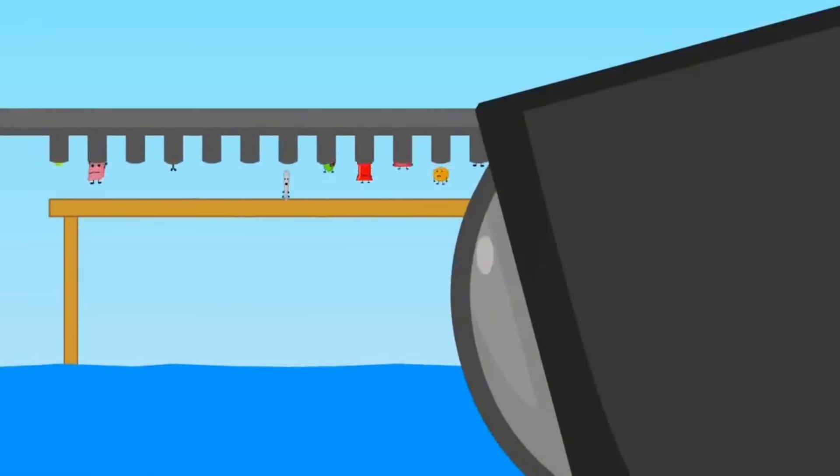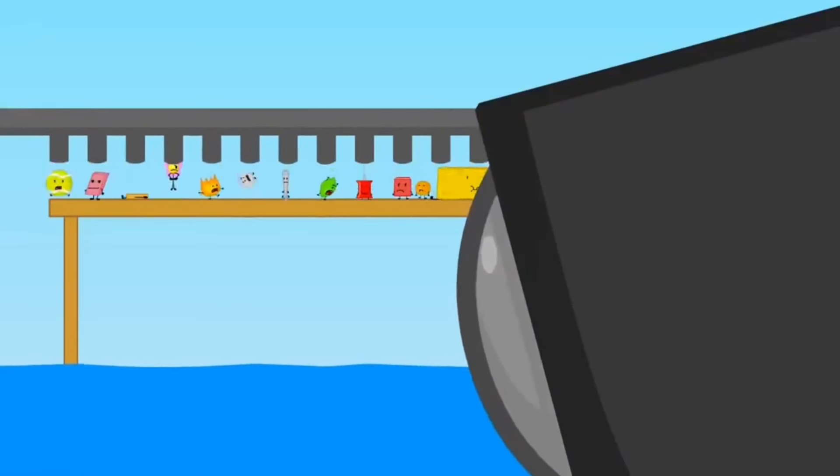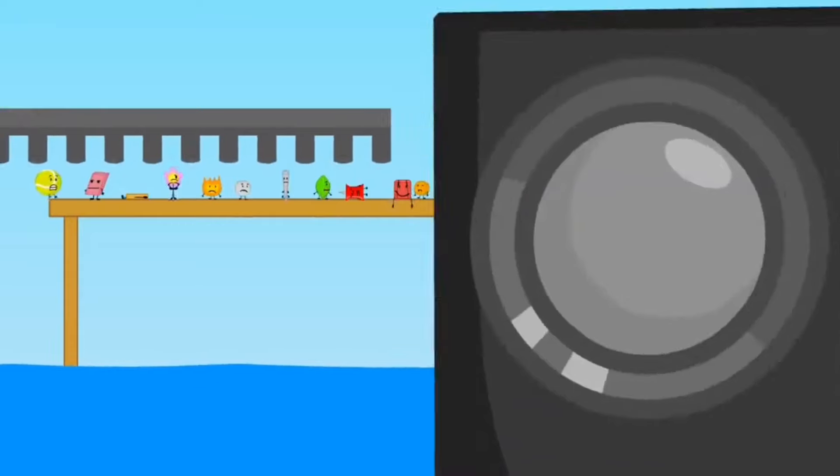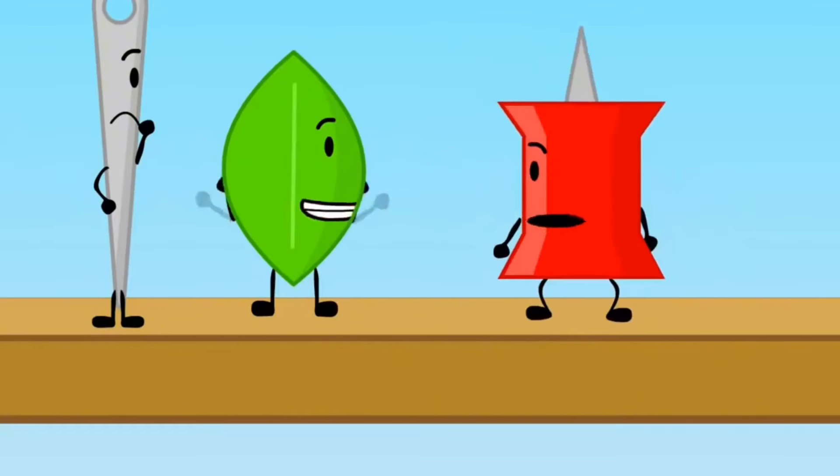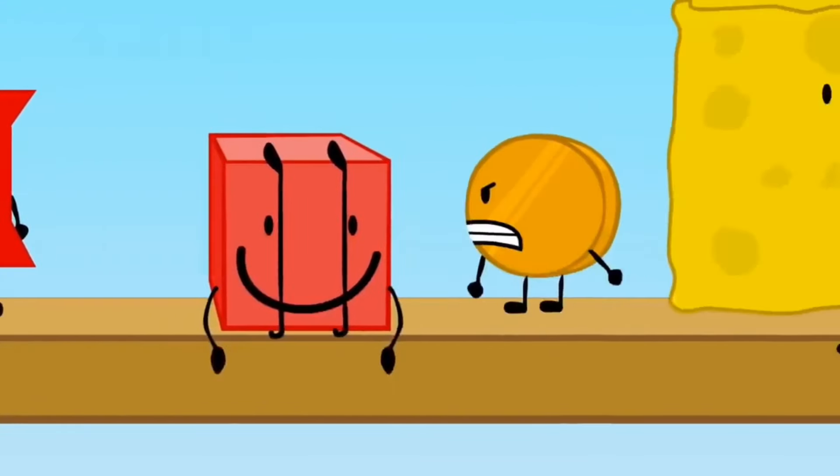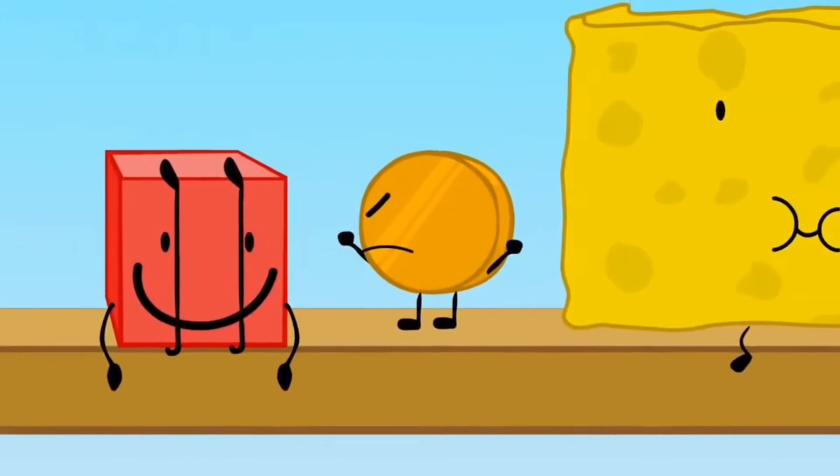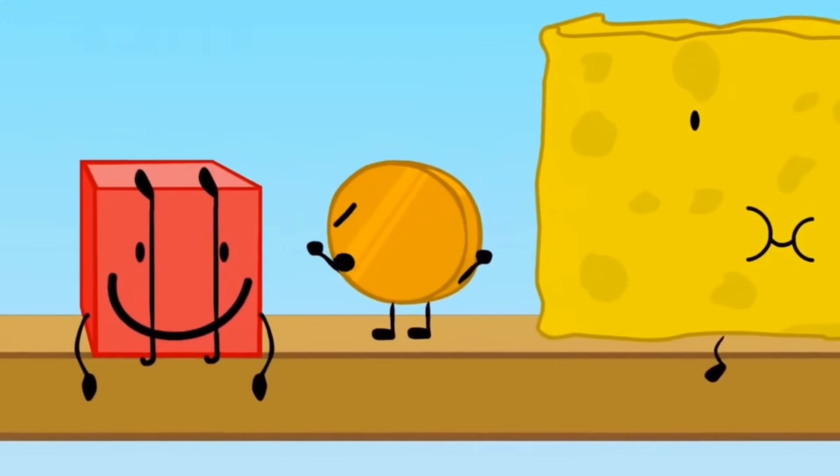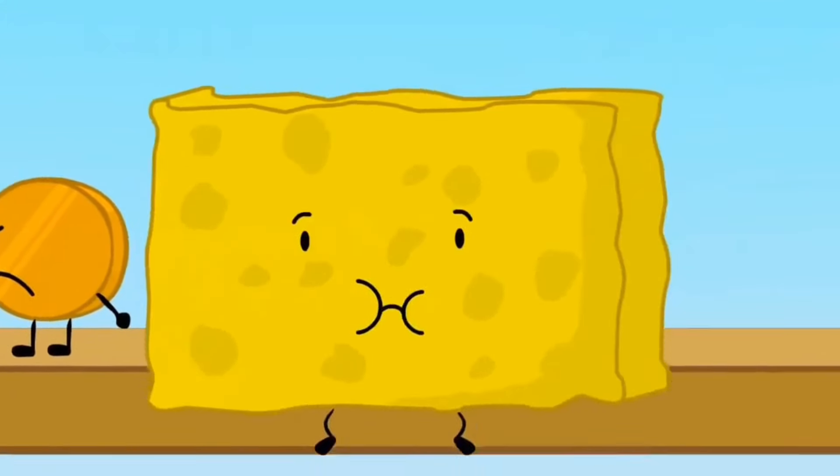So, yes! Whoever stays on the bar the longest wins! Let's help each other! Yeah! Blocky! Wake up! What are you doing? Uh-oh!